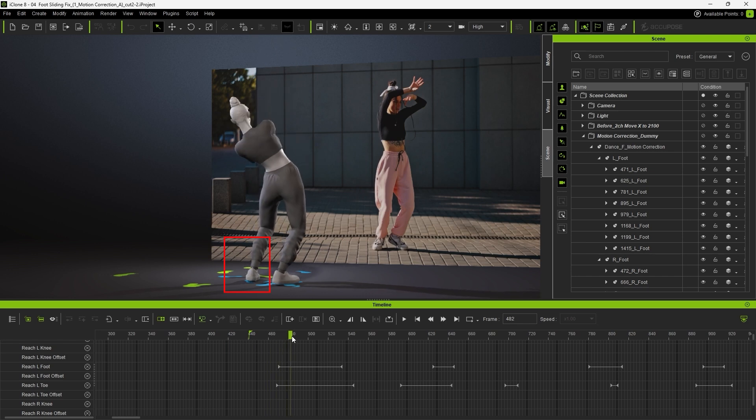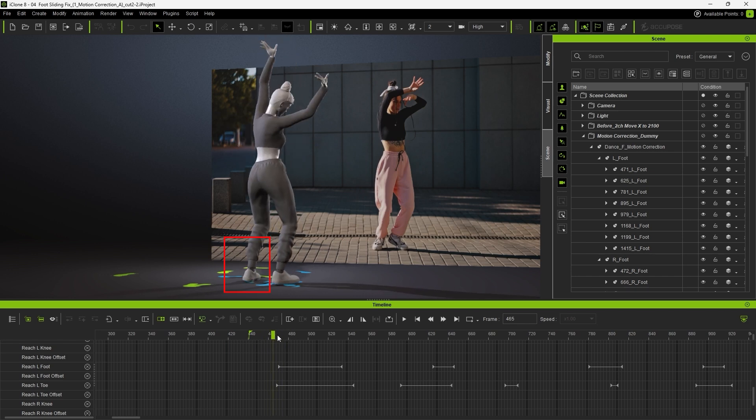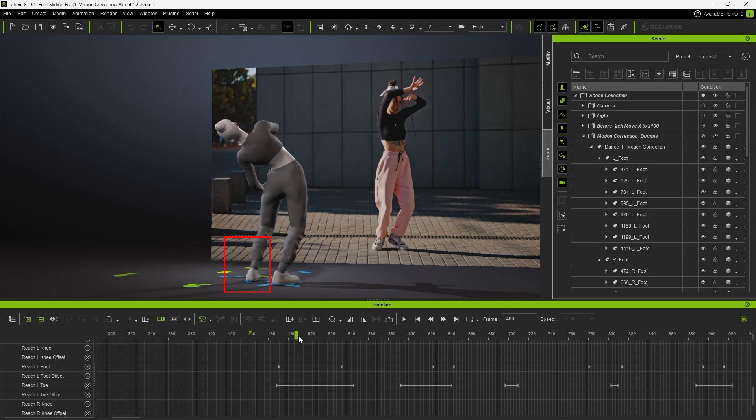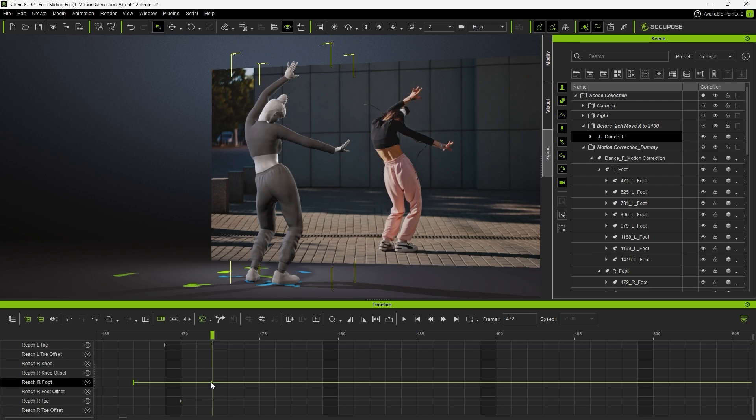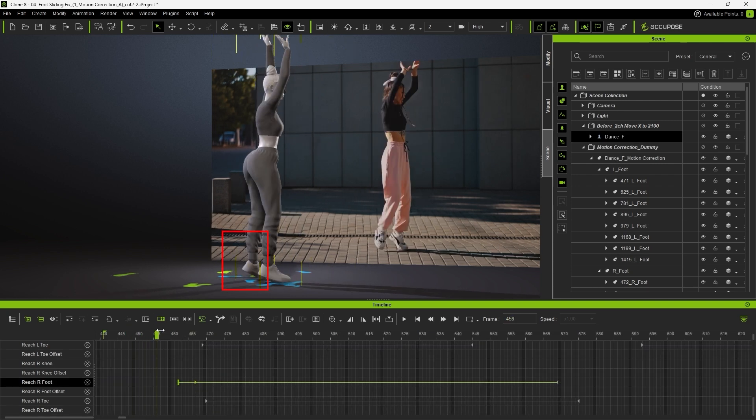Finally, we can see a slight twitch on the left foot as it lands. To smooth that out, move the start of the reach key earlier, so the transition feels more natural and fluid.